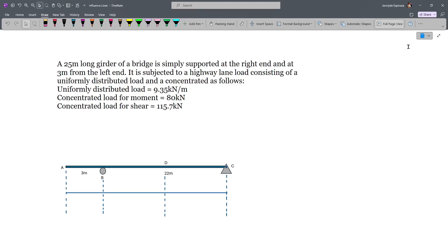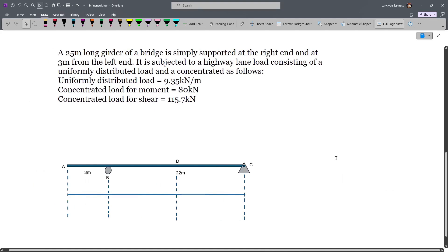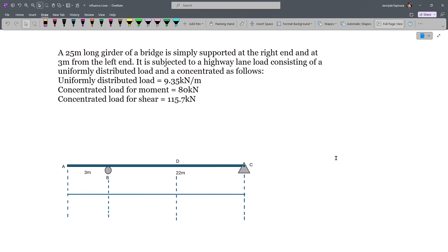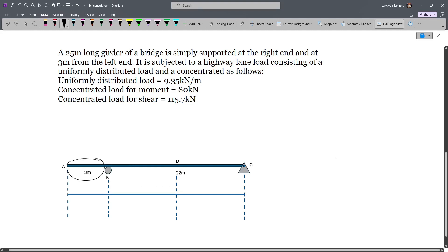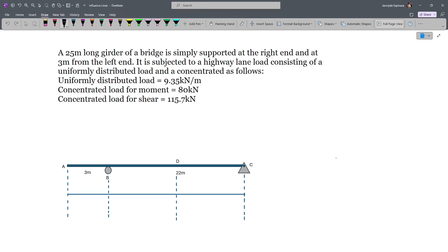In this video, we'll review some of the concepts we have learned, focusing on the influence line for moments. In this problem, we have a 25-meter long girder of a bridge which is simply supported at the right end and at 3 meters from the left end. So we have a span of 25 meters and then an overhang of 3 meters. It is subjected to a highway lane load consisting of a uniformly distributed load and a concentrated load.